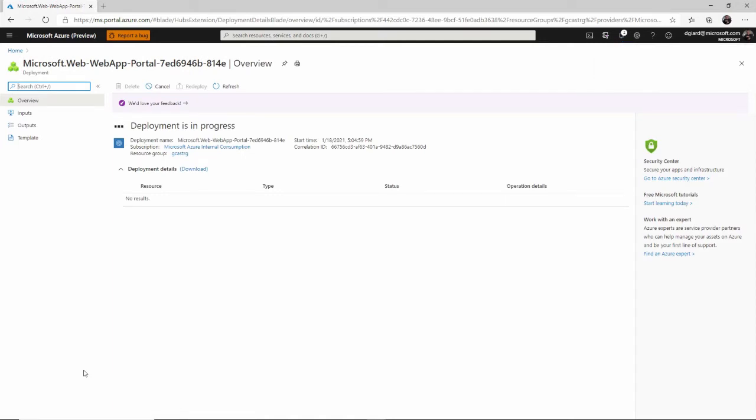And that's pretty much it. Now, there's a couple reasons why you would create a resource group and put things into it. One is it's just a logical grouping.